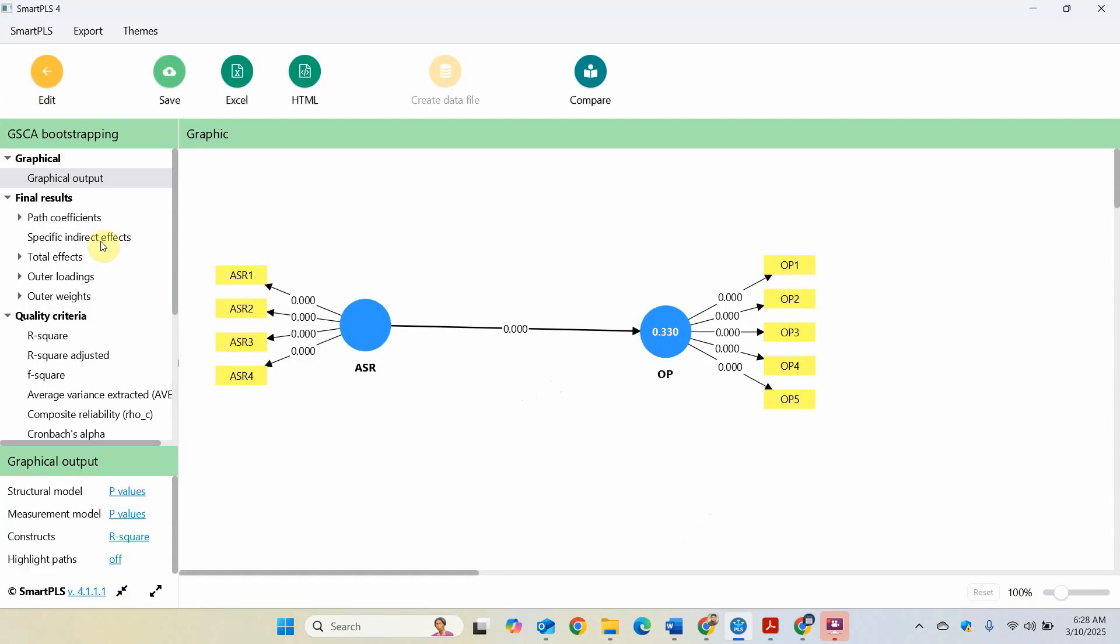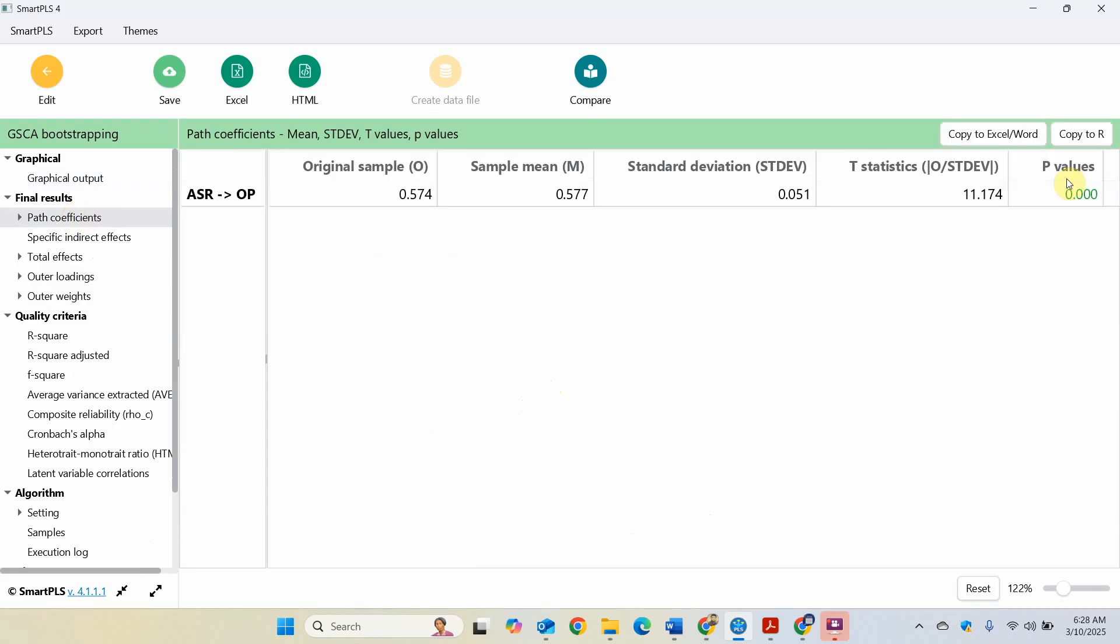Now if you look here, path coefficients, the relationship is significant. This means that assurance has a significant and positive impact on OP. Now this was a very simple model using GSCA. We'll do more complex modeling using GSCA soon. Thank you very much.